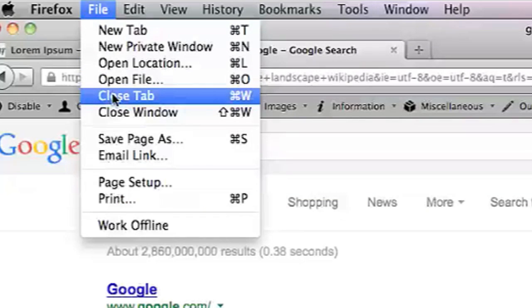There's actually also a keyboard shortcut for closing a specific tab and that is Apple Key W.